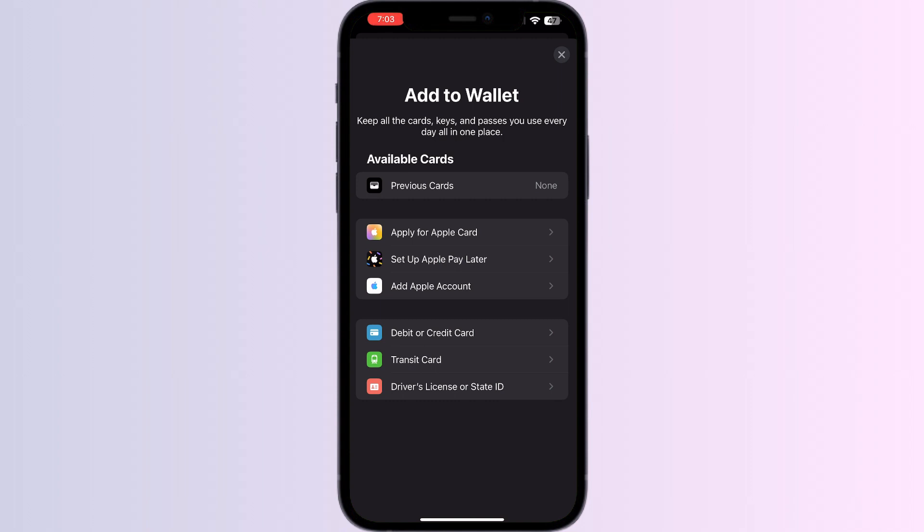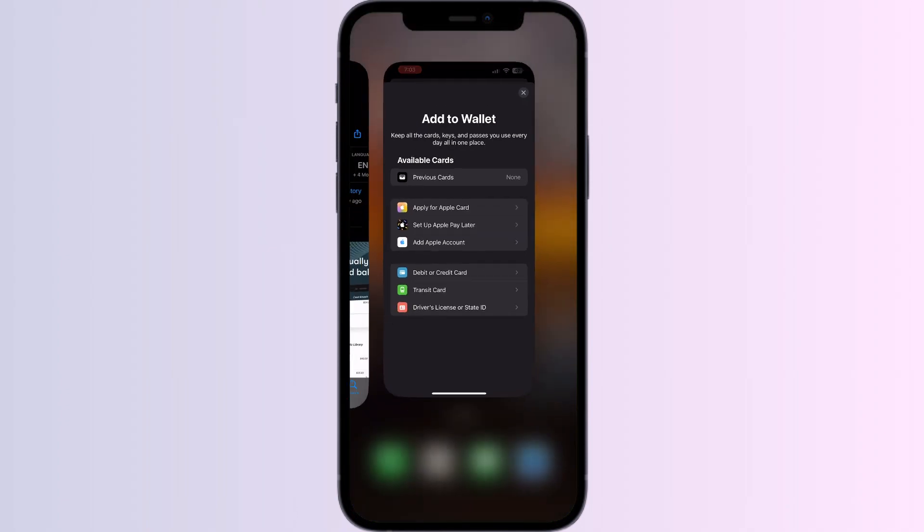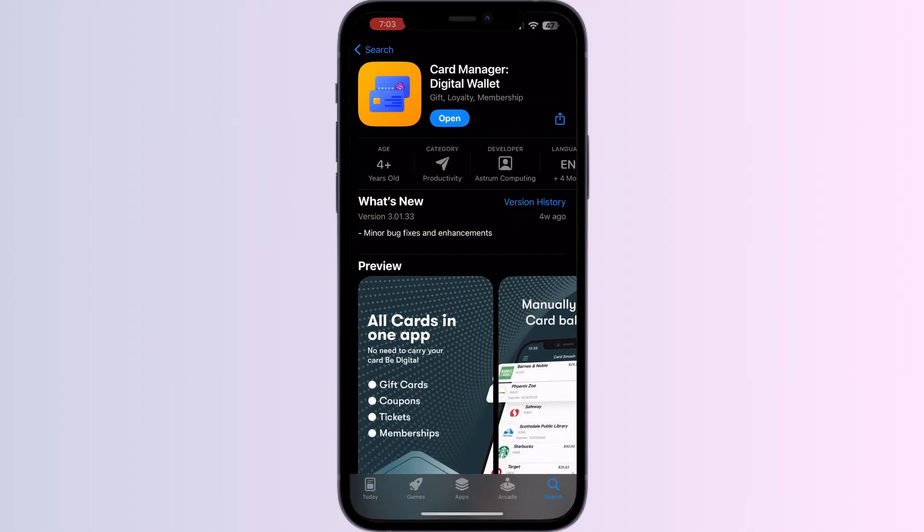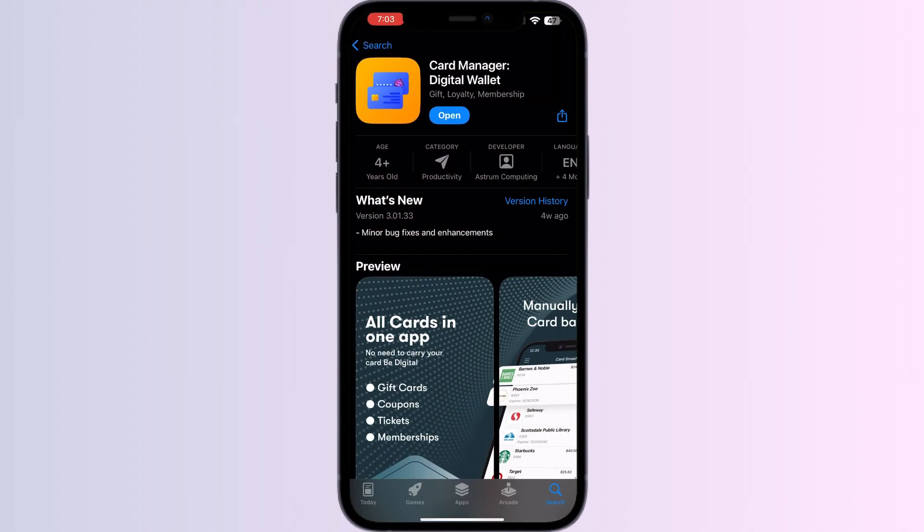Just follow these easy steps. Step one: go to the App Store and search for Card Manager Digital Wallet. Install the app, and after installing, open the app.